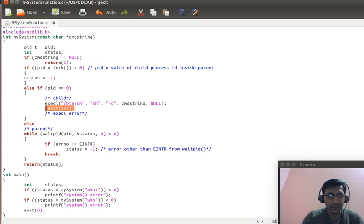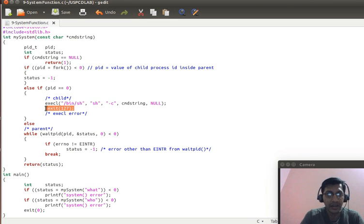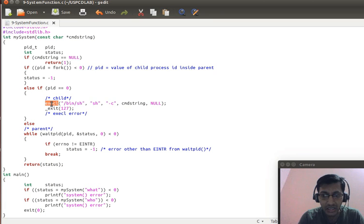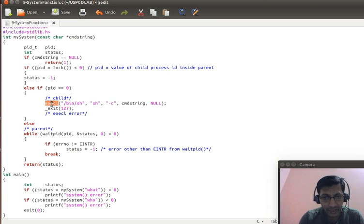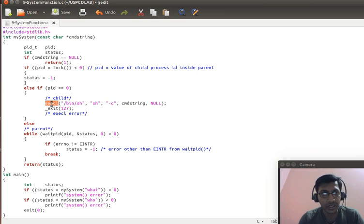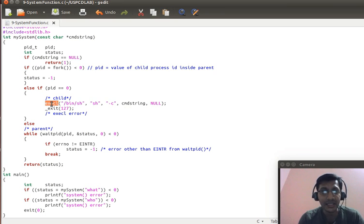Exit 127 is the status that is returned to the parent process if it was unable to execute a particular command. You cannot execute a command when the command which you present to the shell is not existing.